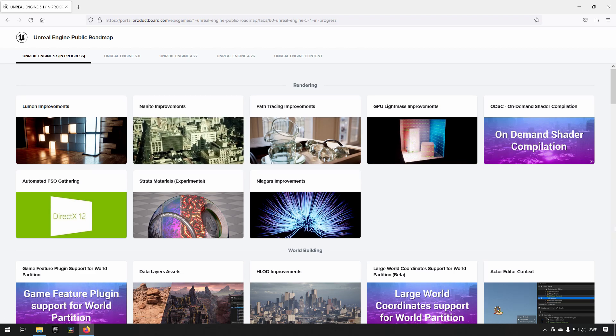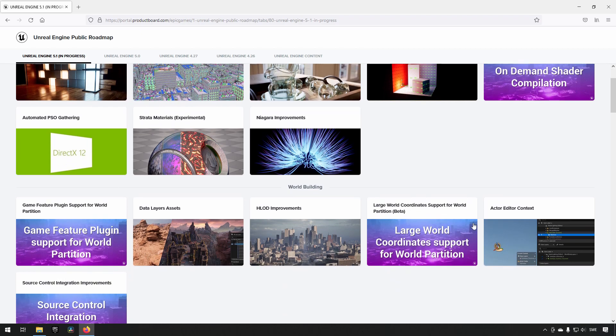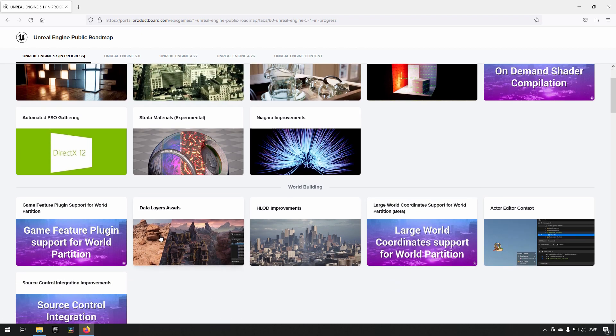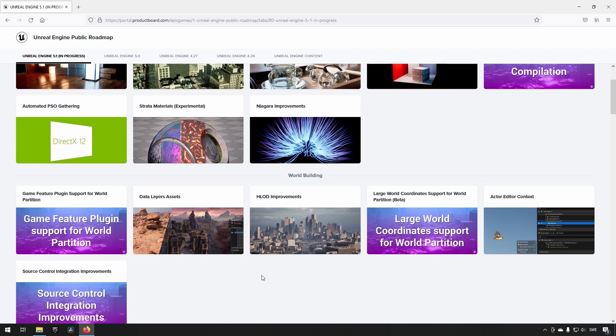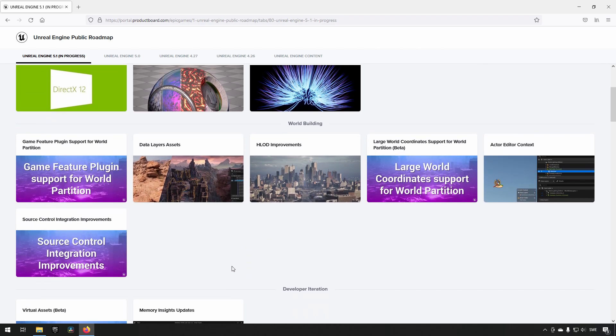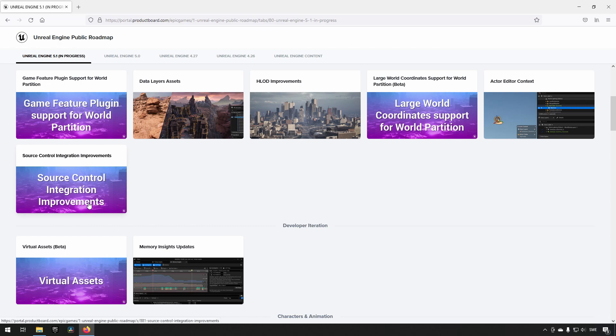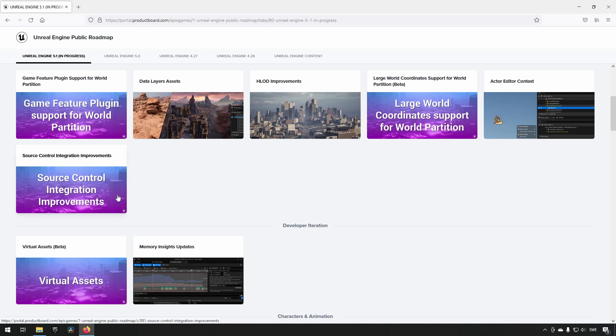For me, when I go through this list, there are a few things that stand out. Data Layers is interesting for me. There's also things like Game Features Plugins and Source Control Integration Improvements, always useful for any project.